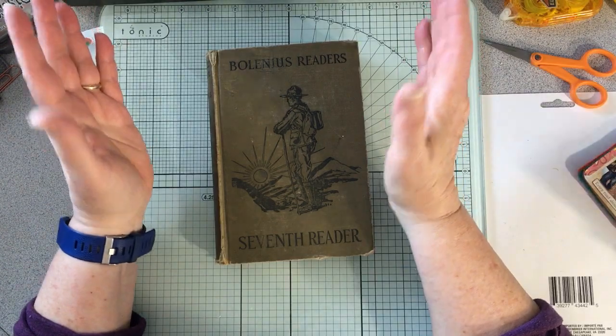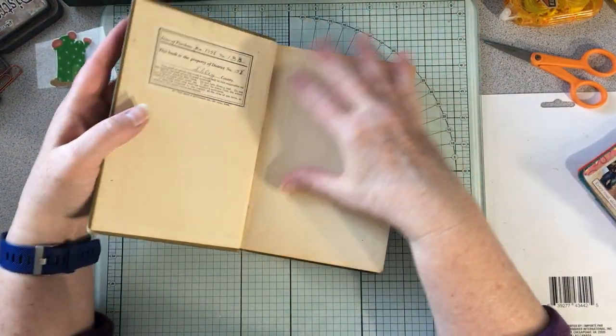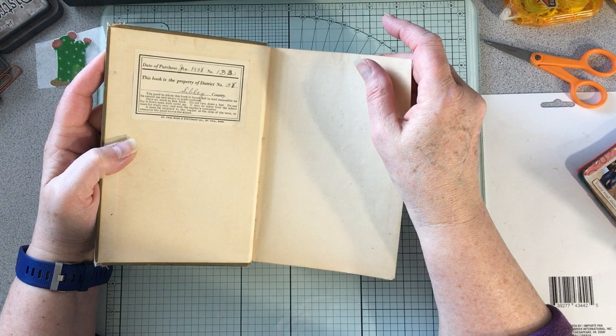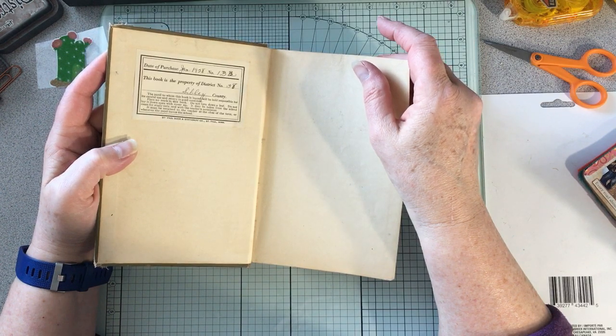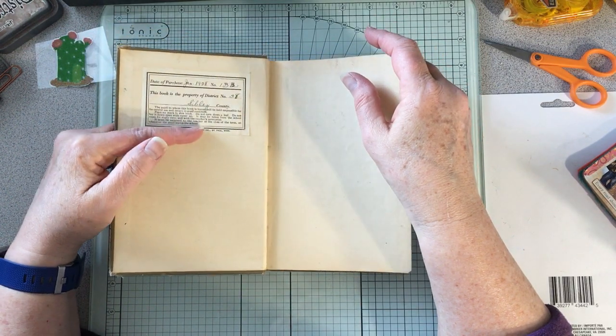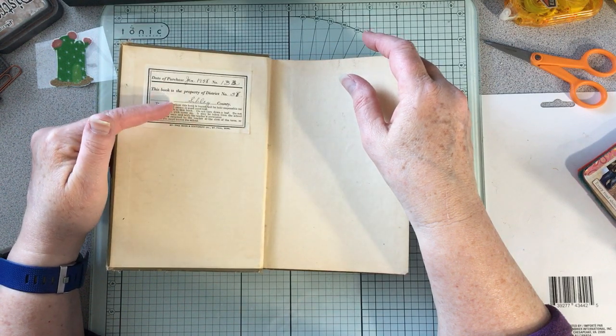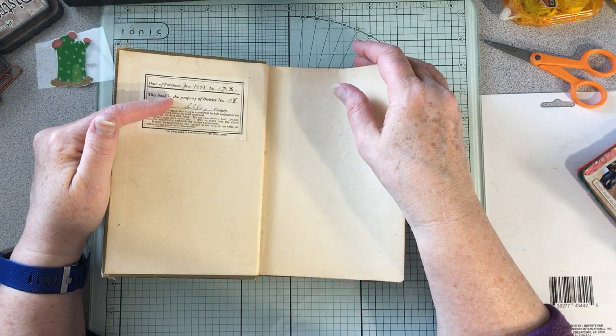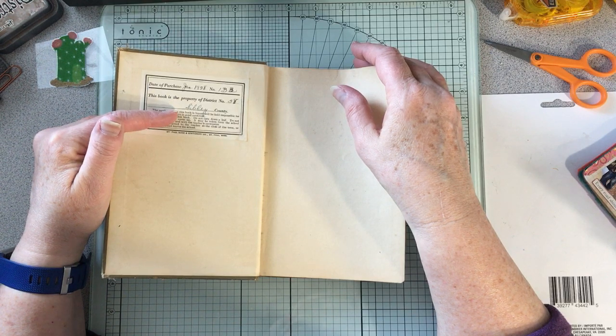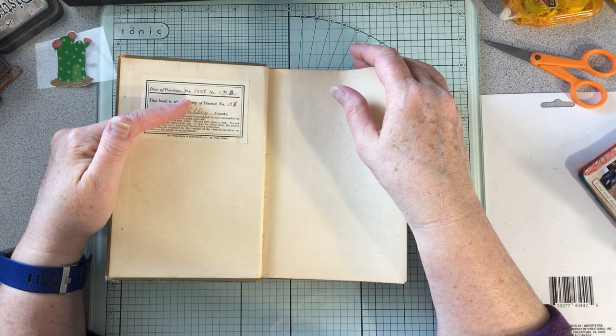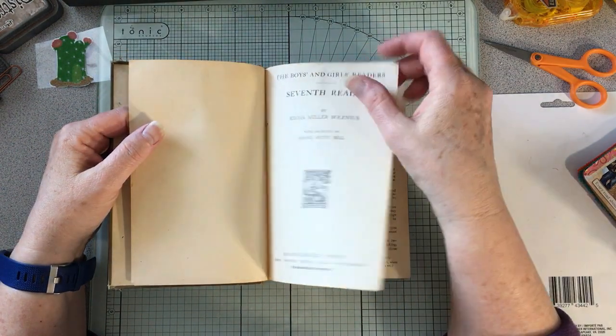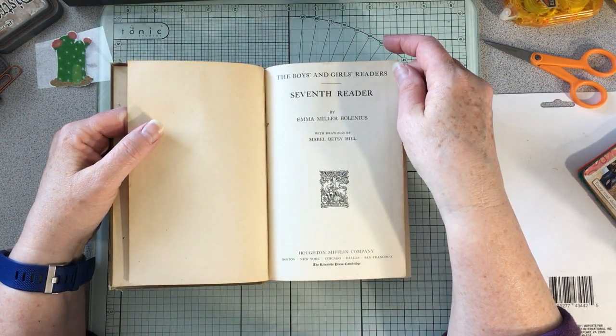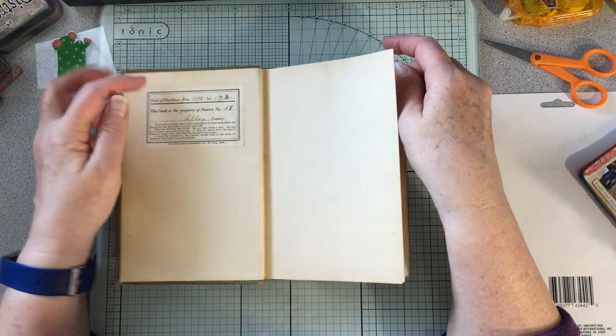When I went to the thrift store yesterday, the only thing I got for journaling was this book. This was in a lot, date of purchase 1928, St. Paul Book and Stationery. This was made for a school district library I think, January 1928. The book is The Boys and Girls Reader, Seventh Reader, so it was actually bought for school use.